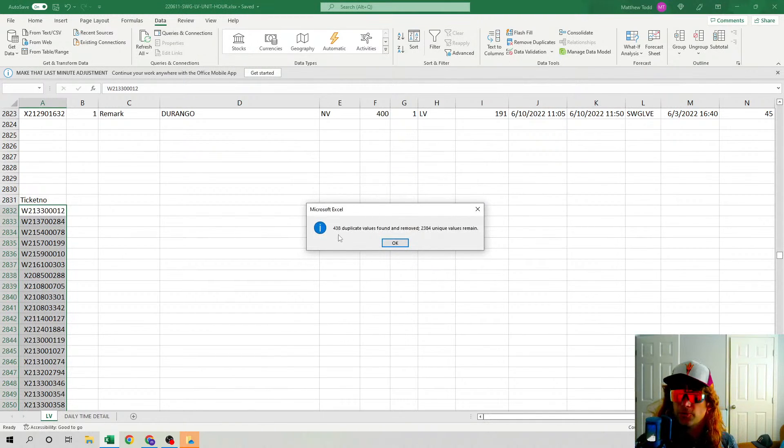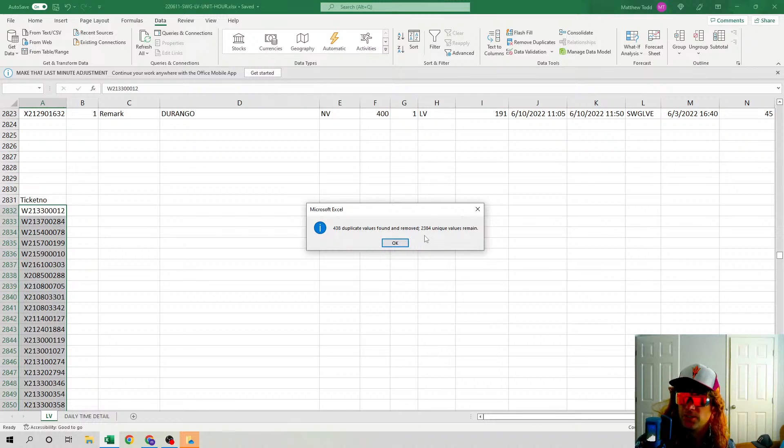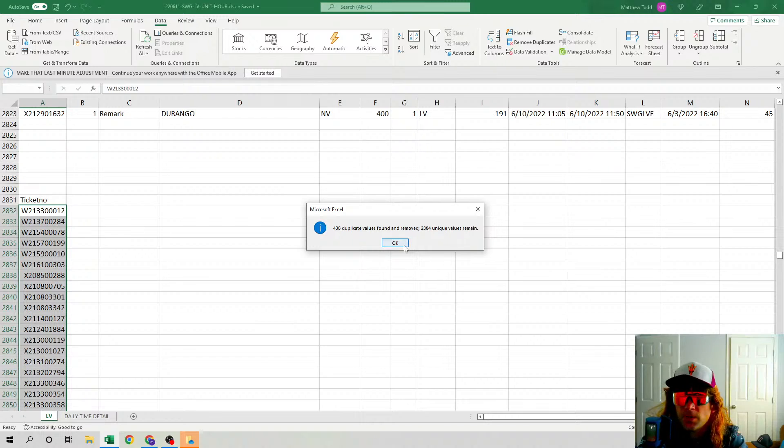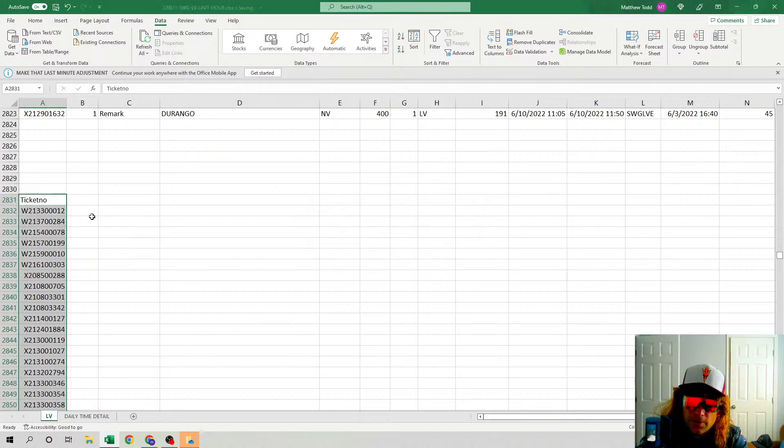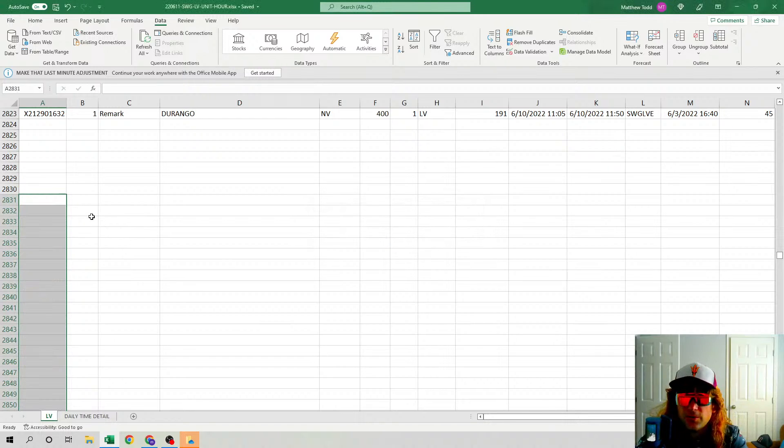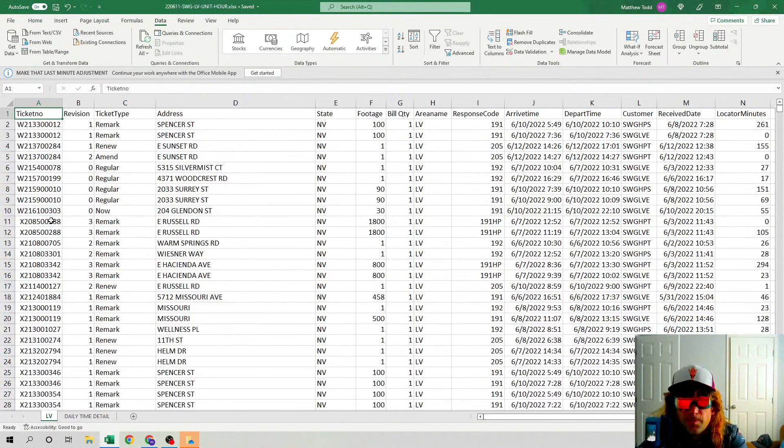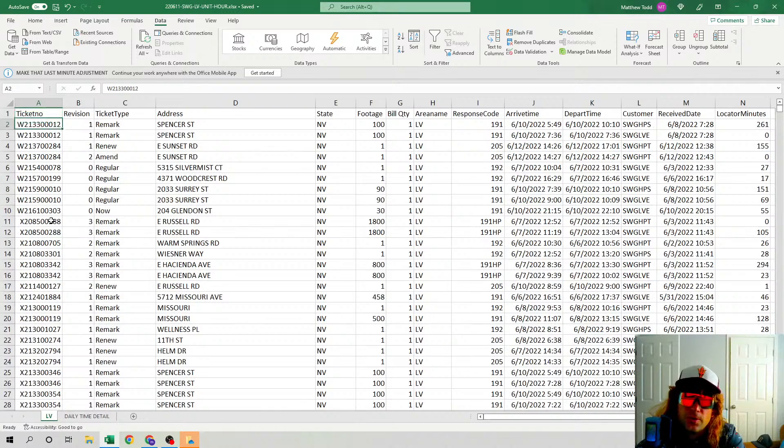There was 438 duplicates in there. We've actually got less than 2,400, so we knocked out almost 450 of those. Another thing we can do if we want a quick little visual indicator, you just go here and